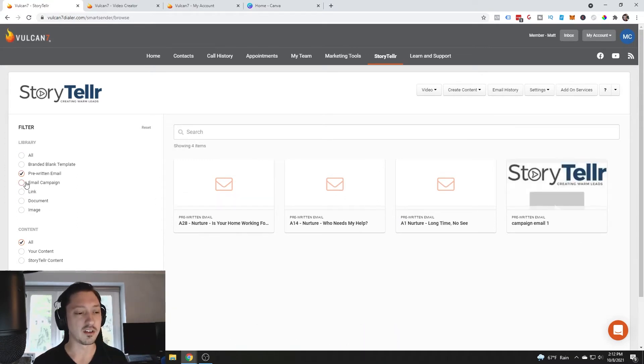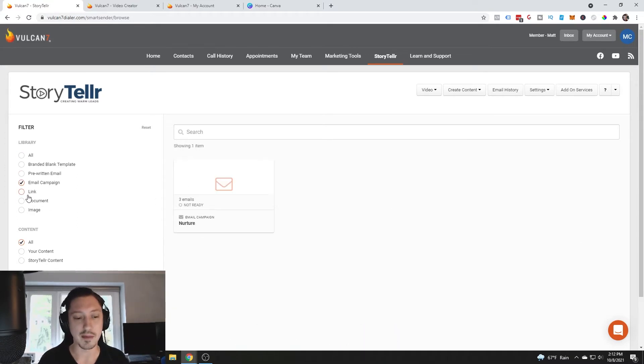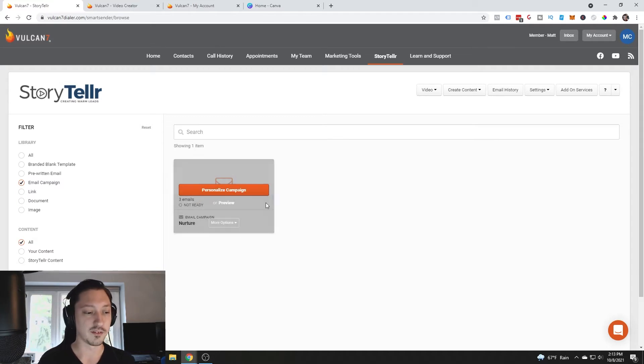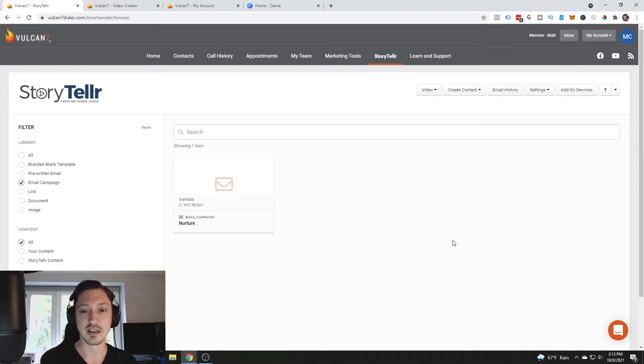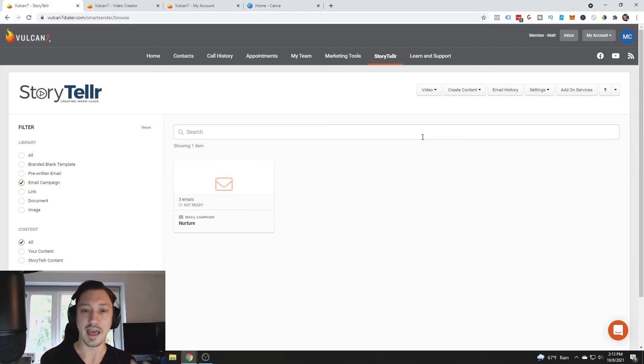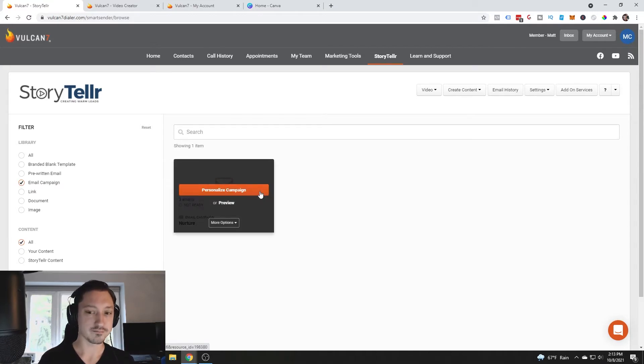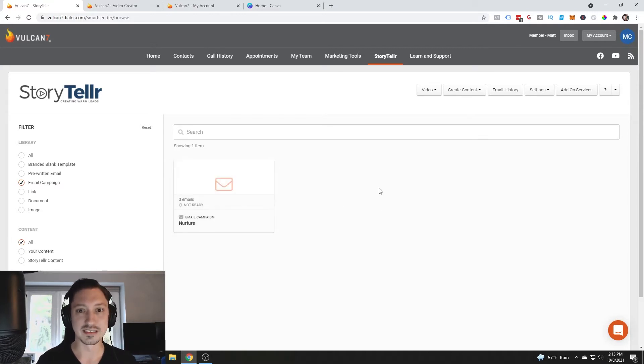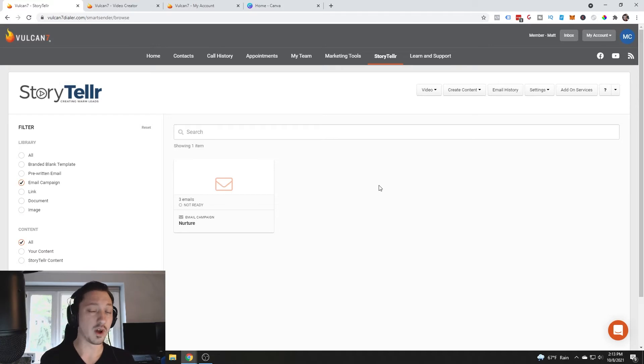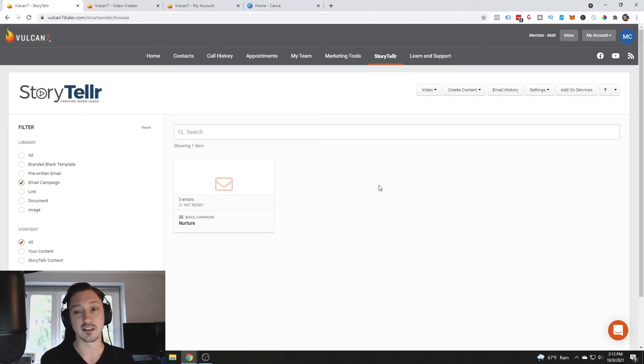When you come in here you've got pre-written emails, you've got email campaigns, all of this stuff you would set up typically in your marketing tools on your own ahead of time, but if you don't have them set up you're not going to see anything in here.